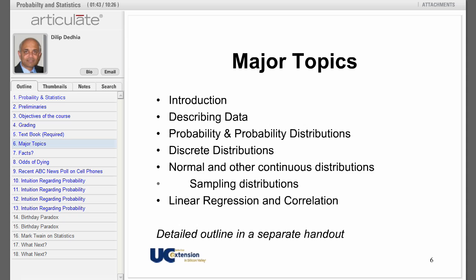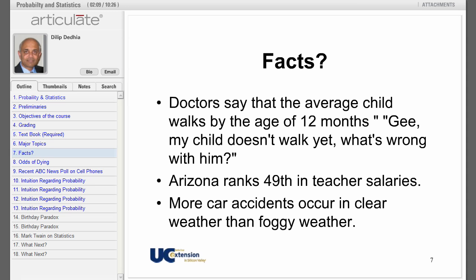We will learn about the appropriate measures, then move on to the concept of probability. We will explore discrete distributions like binomial and Poisson and their applications. We will then go on to the normal distribution, sampling distribution, and linear regression. The focus will be on practical applications of these concepts.